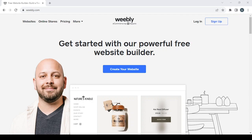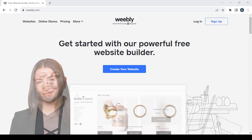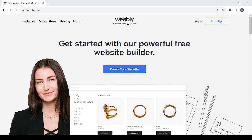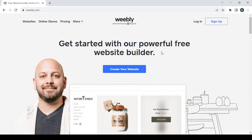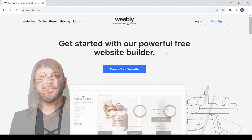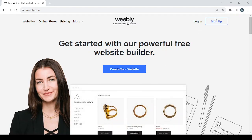How to create an electronics e-commerce website on Weebly. Hey guys, welcome to this new video. In today's video, I'm going to show you how you can create your own online store using this platform. Let's get started by clicking on the sign up button if you want to create a new account.